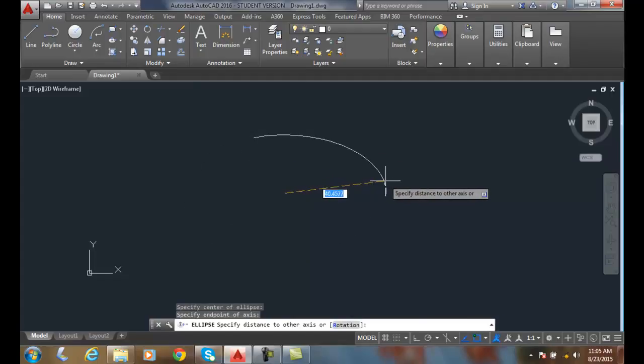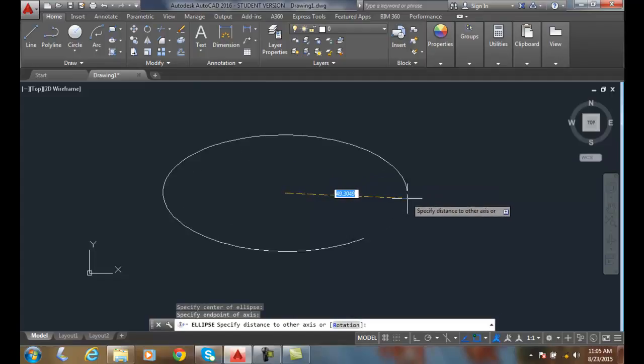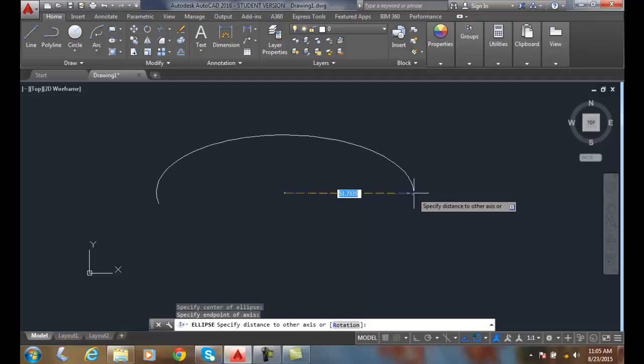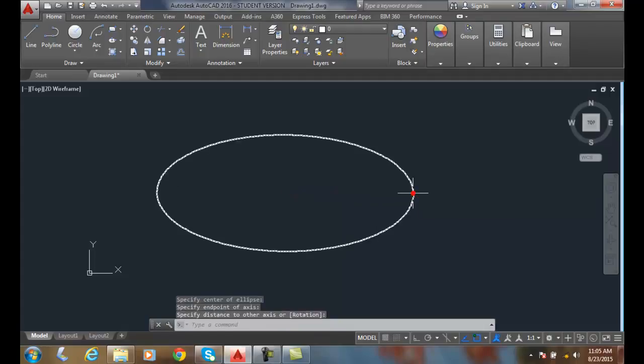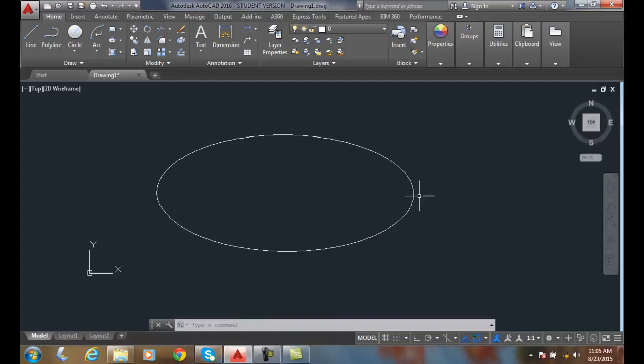Then we're going to pick the other axis. In this case, I'm making it longer, so this would be my major axis. When I pick, I've now created an ellipse using the center option. So I must know where the center is and I need to know where the two endpoints are for half of the major and minor axes.